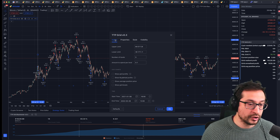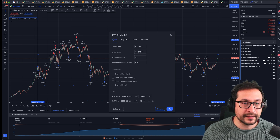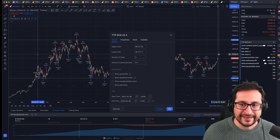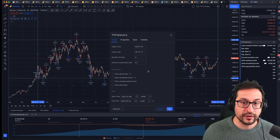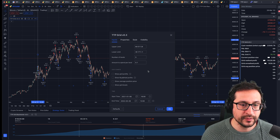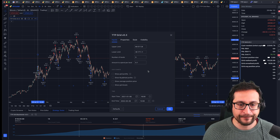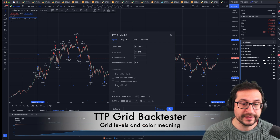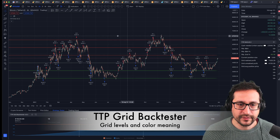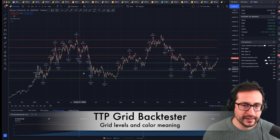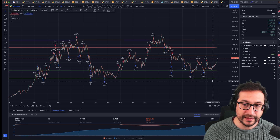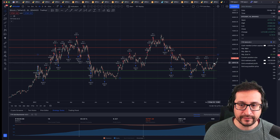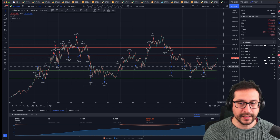So I've got my funding correct, my top level, lower level, and beginning and end time range set — ready to start doing the backtesting. The next thing I'm going to do is enable the show grid levels. Now we can see all the levels here. You have green levels, you have red levels, and you have a gray level.